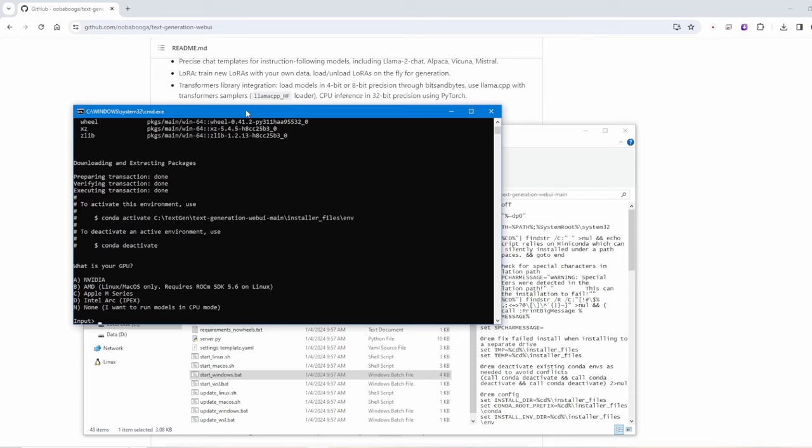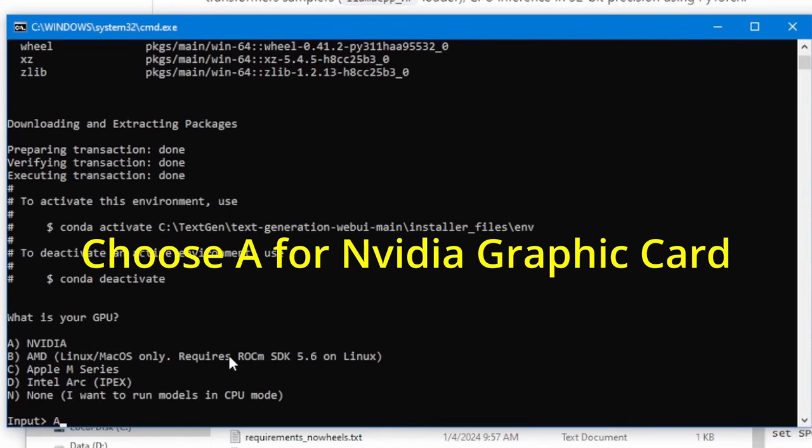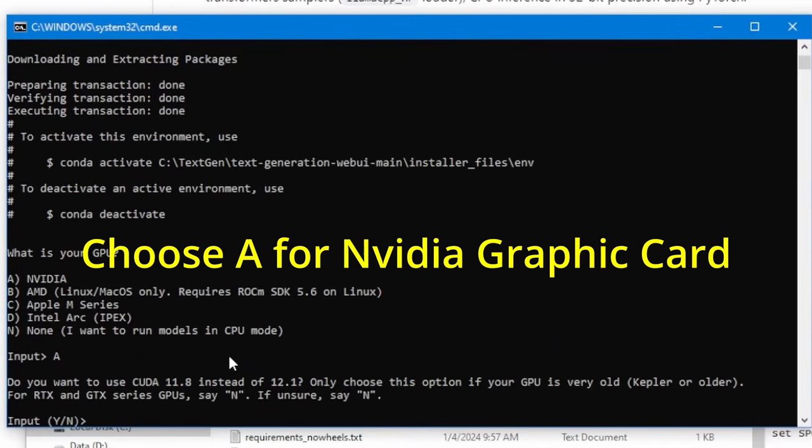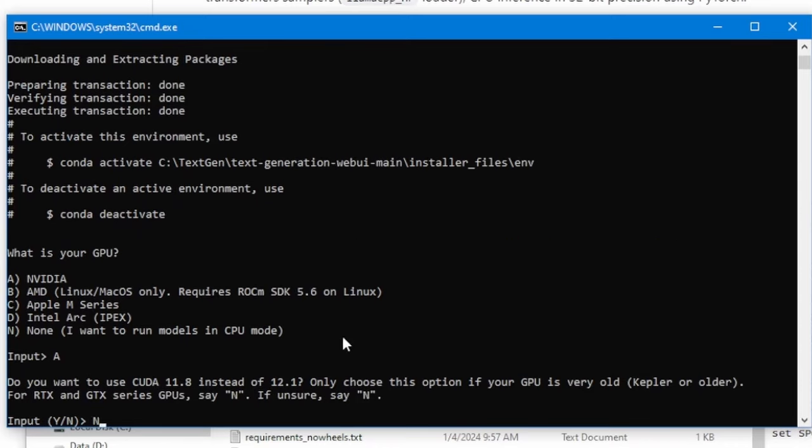And then it will ask you a few questions. So the first one will ask you what kind of GPU you are using. So for my case, I'm using NVIDIA and then ask you do you want to install the latest keyword and yeah, I will just use the default settings.